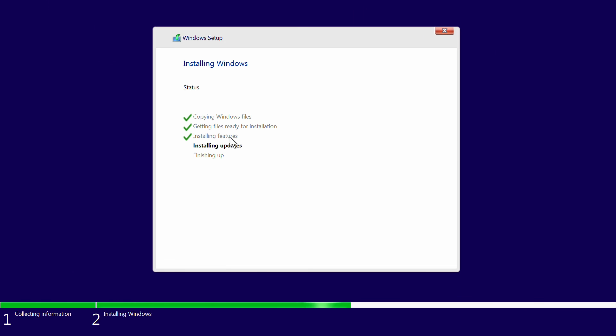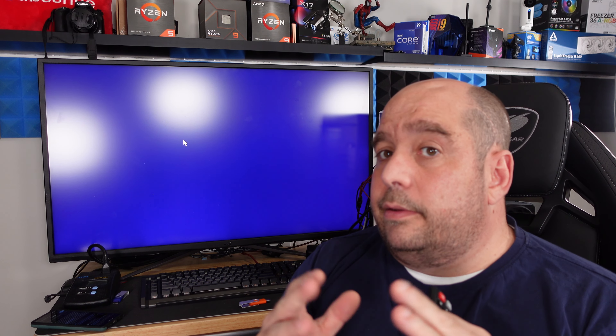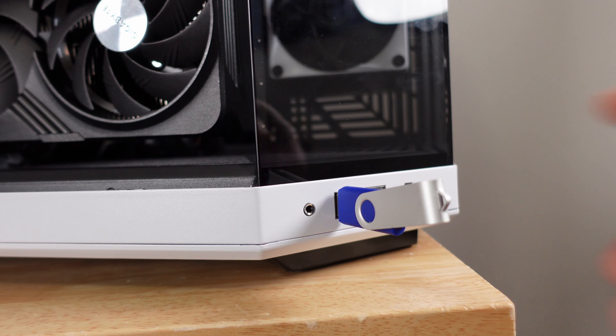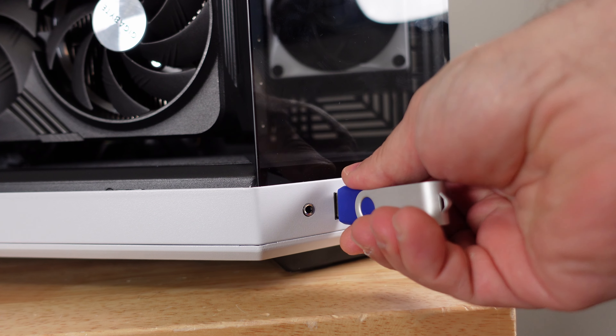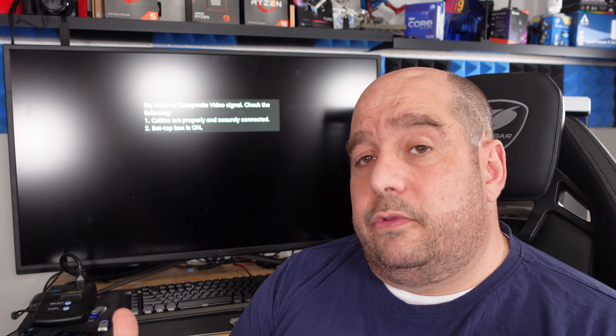At this point Windows goes ahead and restarts for us again — it will restart your computer so don't freak out. At this point you can also remove that thumb drive so that it can boot correctly off of that SSD, M.2 drive, or hard drive.